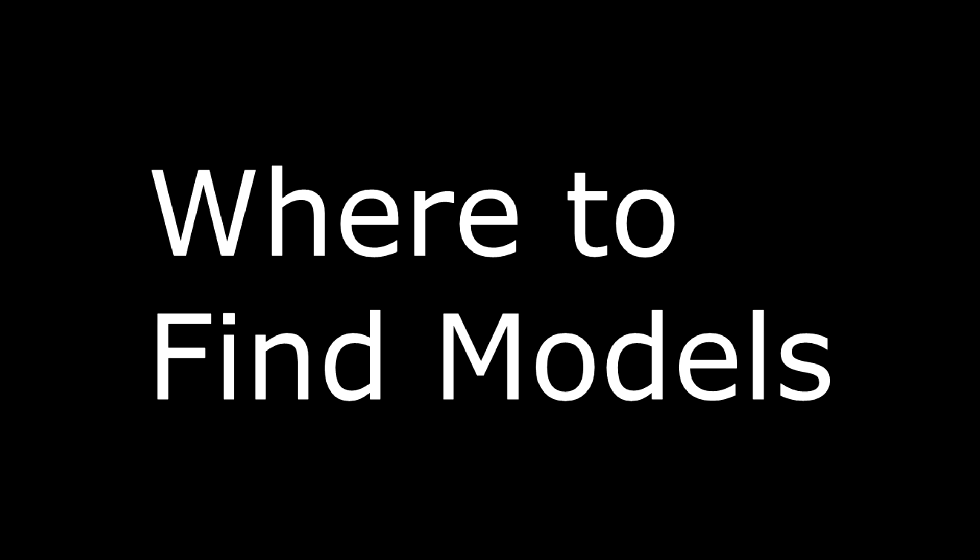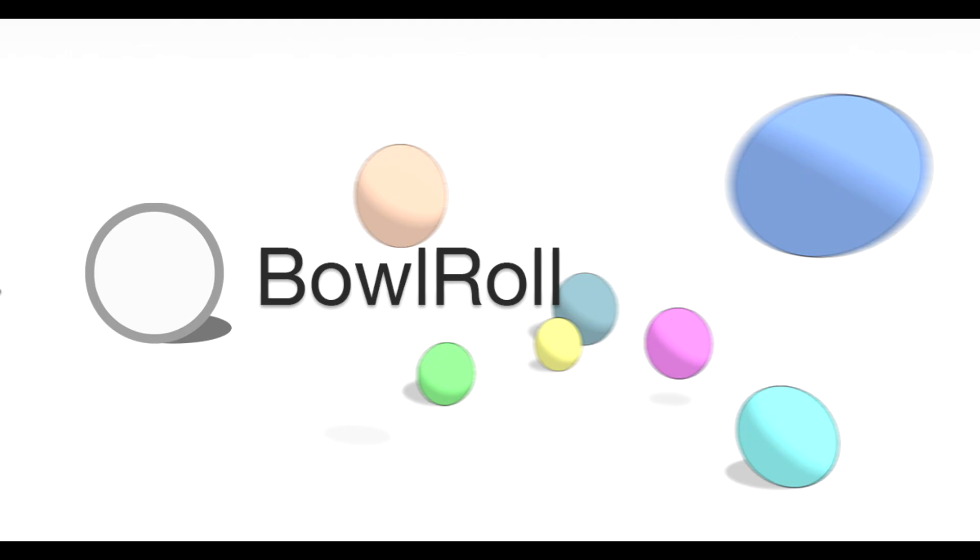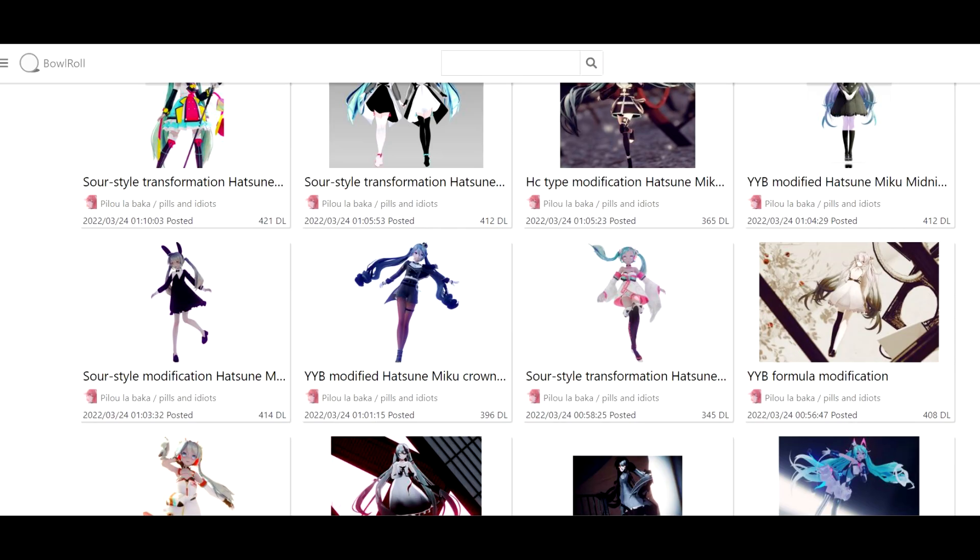So, where do I find these models? There are several sites that you can use. Here are two sites that I recommend. Site number one, BowlRoll. BowlRoll is a site specifically made for people to share their creations from MikuMikuDance. The site's mostly in Japanese, but your web browser should be able to translate the pages.